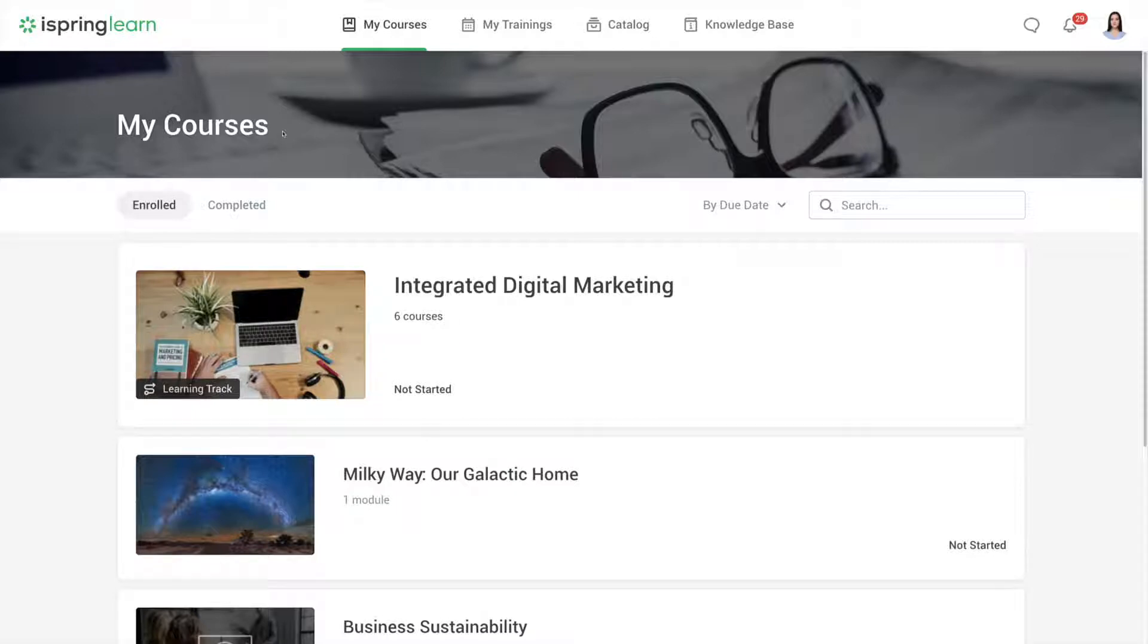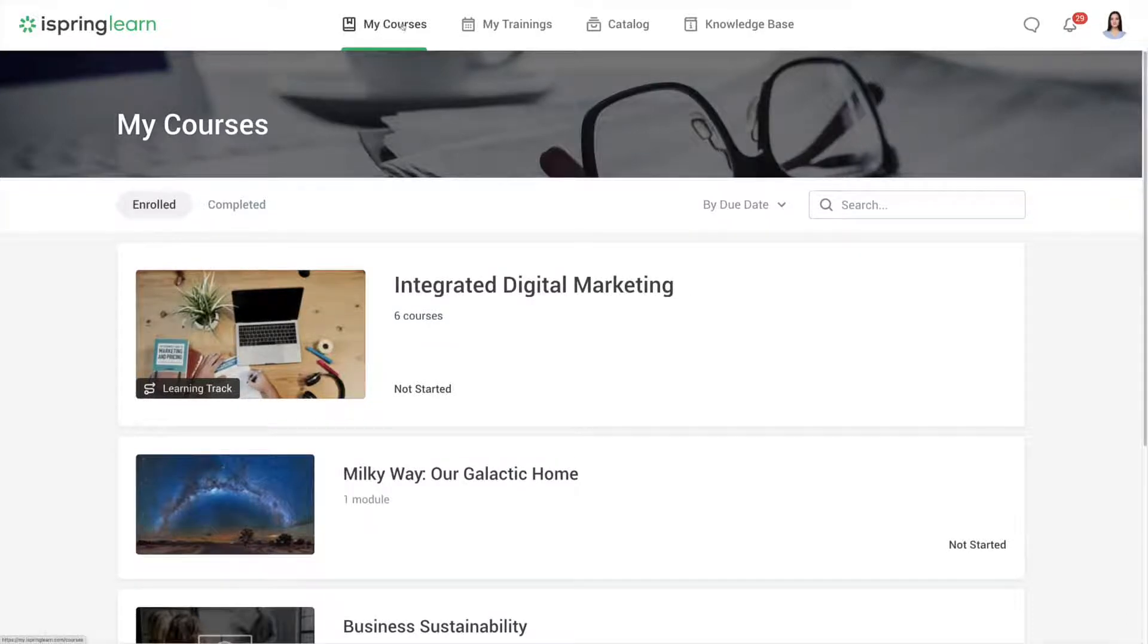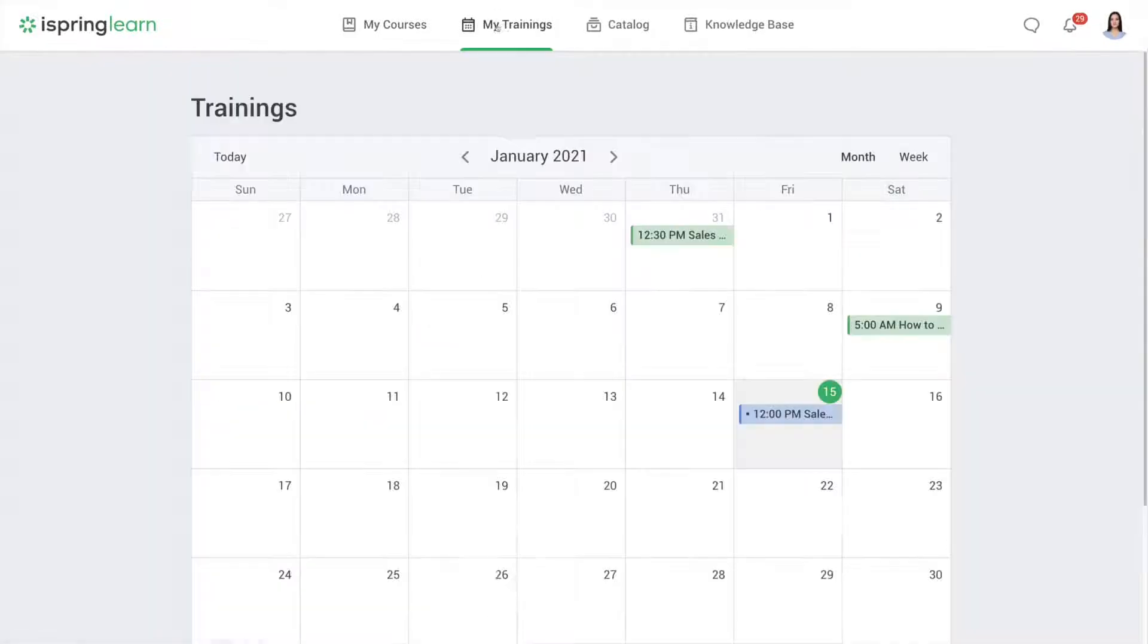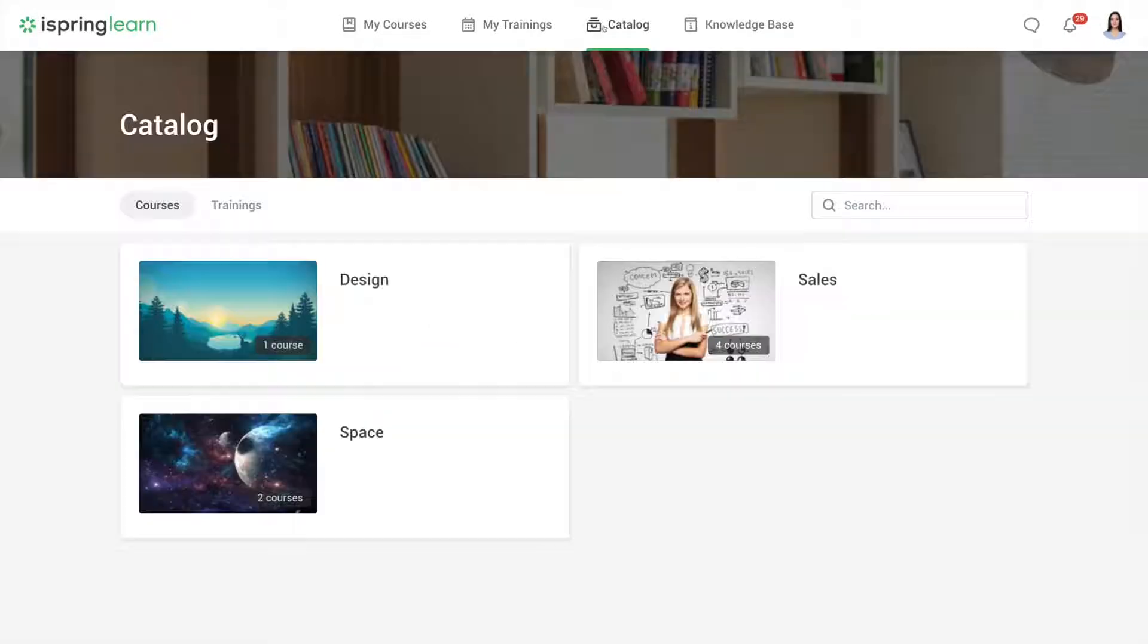Here we are in the user portal. Up here you will find the portal's main sections: My Courses, My Trainings, Catalog, and Knowledge Base.